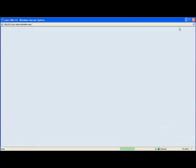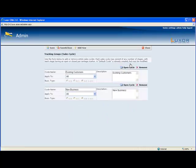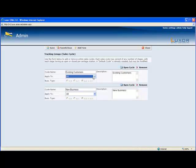This is where you define the number of sales cycles and the stages within the sales cycles. This is where you manage your different tracking groups. You can add new ones, edit them by going to open cycle and remove them. For each tracking group, you can decide what to apply it to, whether it's all or just leads or just organizations and contacts.